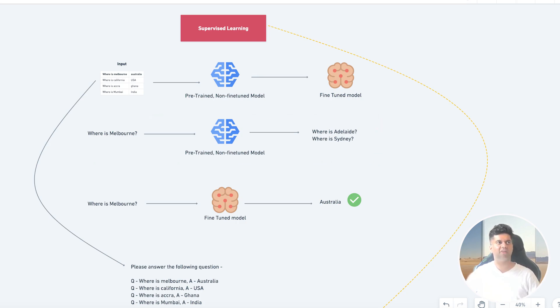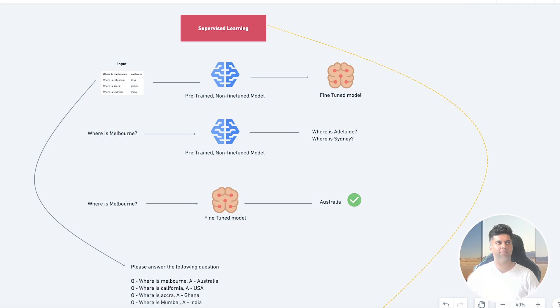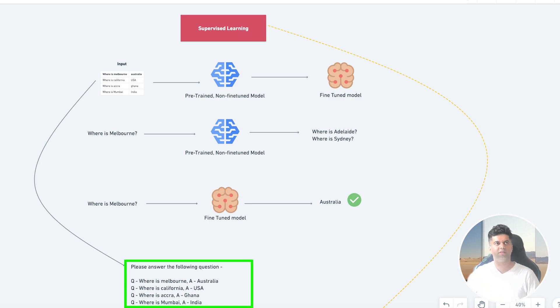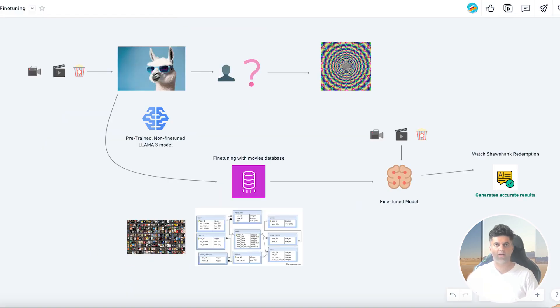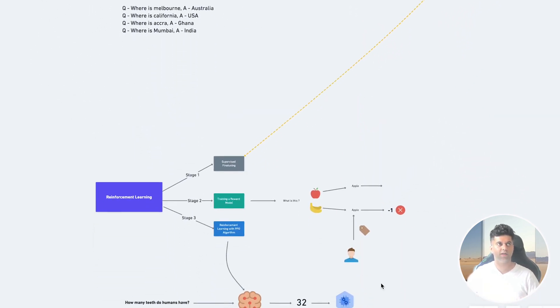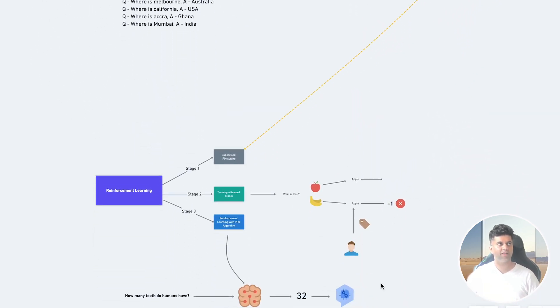And we've already seen that in the transformers video. So essentially when we fine-tune a model with these question and answer data sets, we're teaching the model how to answer questions. Usually you would convert this table into a set of prompts and create prompts like 'Please answer the following question' and then add the question as well as the answer in the same prompt. This makes it easy for the LLM to understand the data.